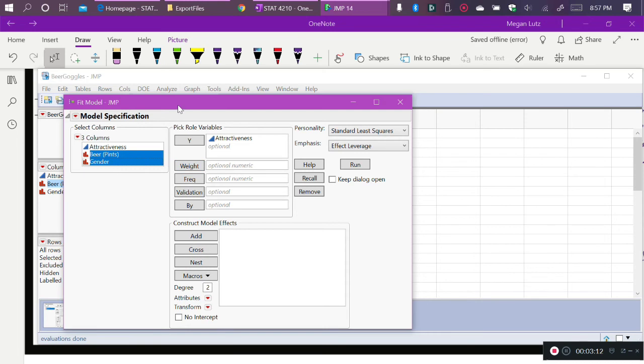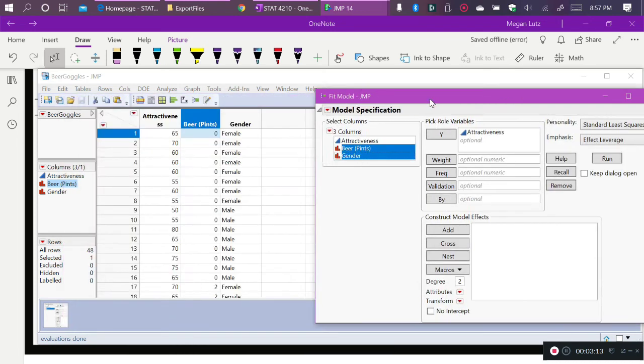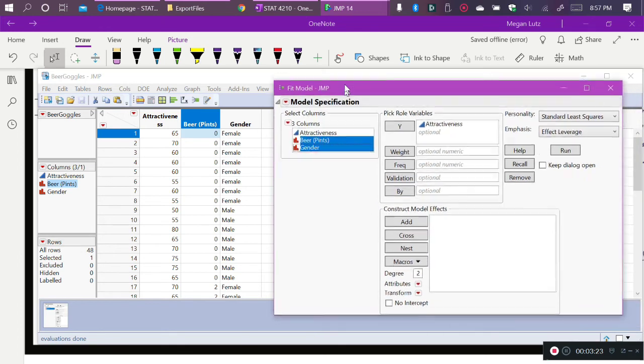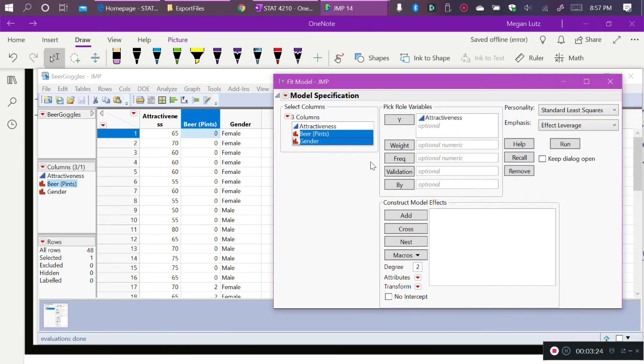We cannot multiply beer by gender, because female and male are themselves categorical. So we can't do zero times female, because female is not a number. So what we have to do is tell JMP to create the interaction term itself. So what I have done is in my columns box here in my dialog, I have selected both beer and gender.